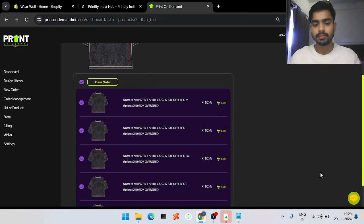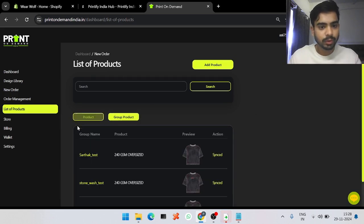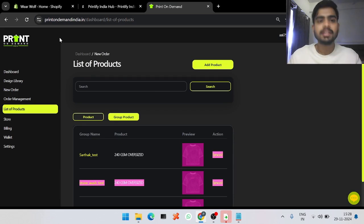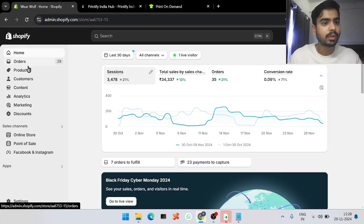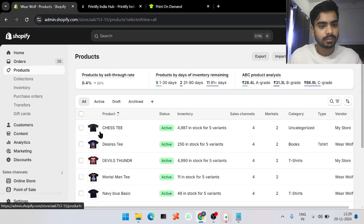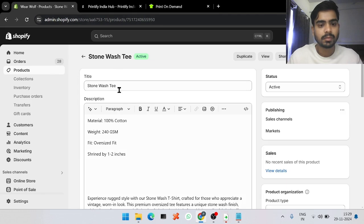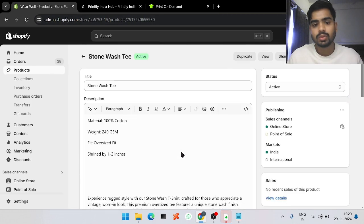Whenever any order comes to your Shopify store for that product, it will reflect in our panel as well. If you go into the Group section, it will show 'Synced,' meaning it is synced with your Shopify website. You can then go into your Shopify product section and see the product listed there.